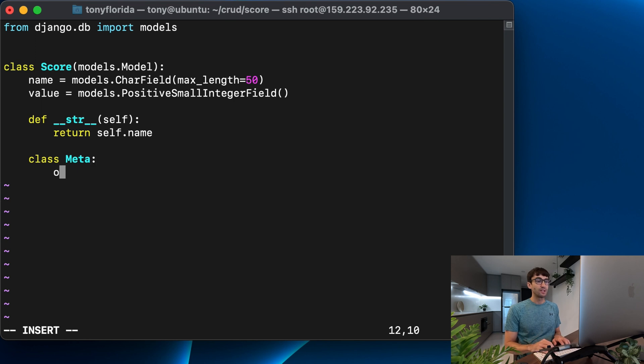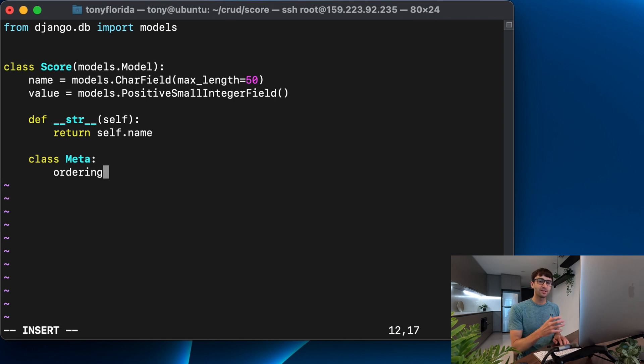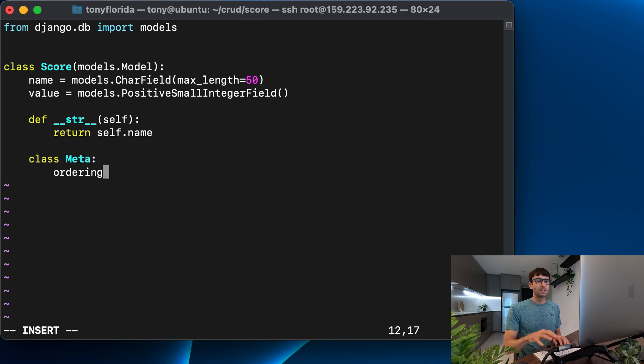And there's in here an ordering option. And there's a whole bunch of different options that you can actually do in the meta class, which is something that Django gives us, all in the documentation. We can read about that in there.